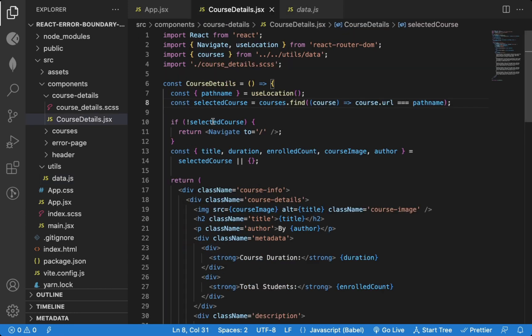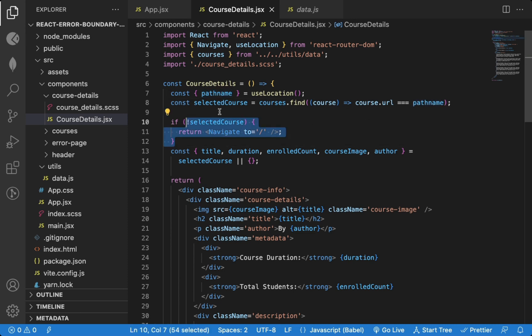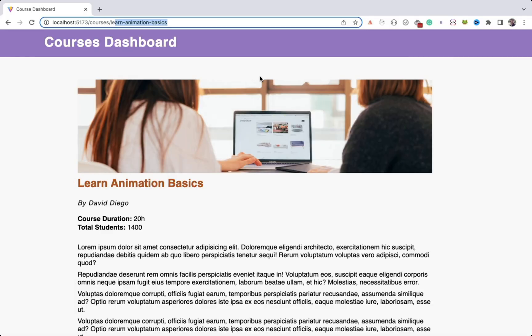If we find a match, the find method will return that course which we store in the selected course variable. And if there is no matching course, we will redirect the user to the home page.